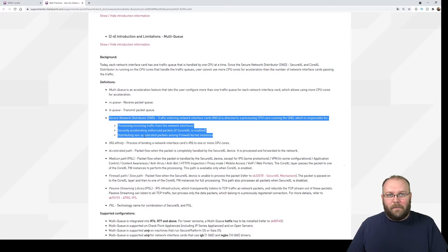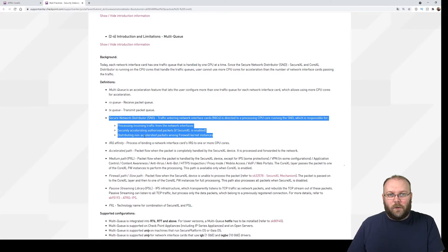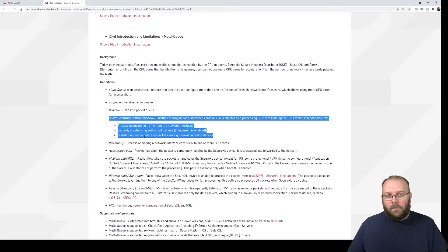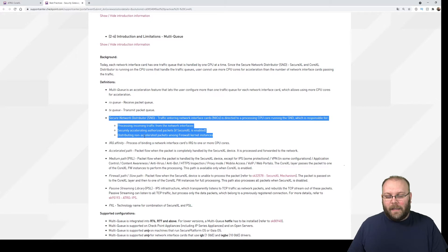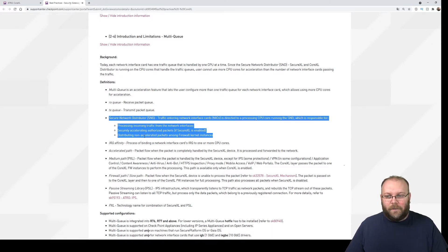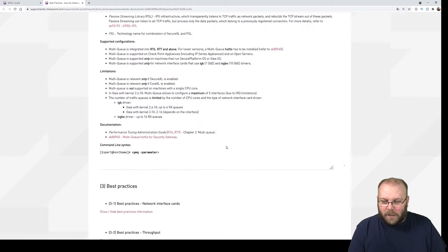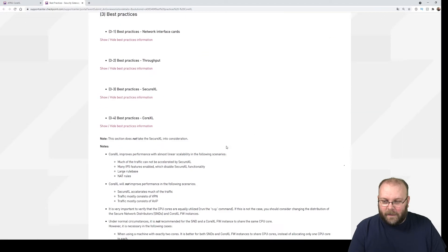Just keep in mind if you assign something for SND cores, you shouldn't use them to process traffic with like IPS and the bot or anything like that. They should not be combined between handling traffic and handling firewall kernel stuff, and this is also listed under the recommendation in this guide.